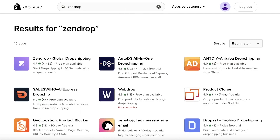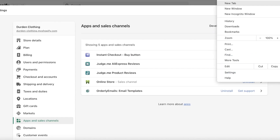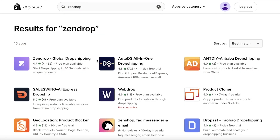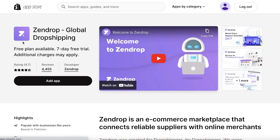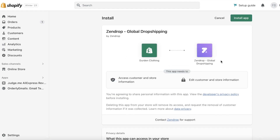If you haven't made an account on Zendrop already, you can make one directly from here, or head over to new.zendrop.com to create your free account. I'm going to go back into my Shopify and log in from there. Search for Zendrop — it's the first application that shows up with the purple logo. Click on Add Application, and they will ask for permission, so click Install App to grant access.